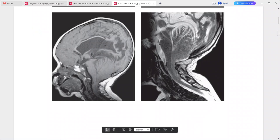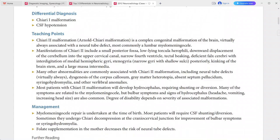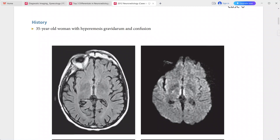Management: myelomeningocele repair is done at birth. Most patients require CSF shunting or diversion. Some undergo Chiari decompression at the cranioservical junction for improvement of bulbar symptoms and syringohydromyelia. Folate supplementation in the mother decreases the risk.